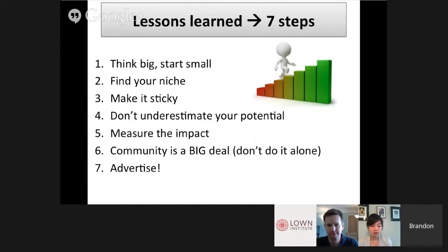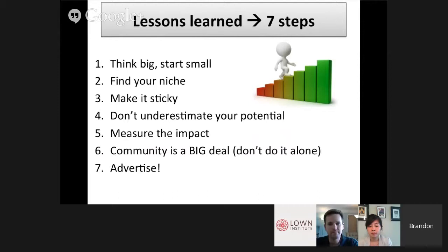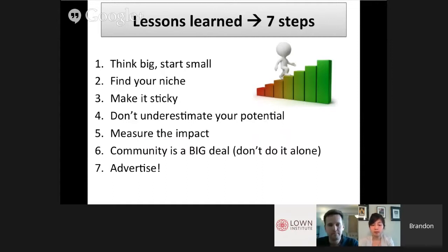When thinking about a program like this, don't be afraid to think big, but be humble and start small. Second, find your niche, the right venue, and have the right message. Third, make it stick — make sure people are getting excited so it'll have steam to carry forward. Fourth, don't underestimate your potential; even a small local program can have robust impact. Fifth, if you think it might have meaning, don't be afraid to measure that impact. Sixth, don't try to be a hero — rely on your community. And finally, advertise and celebrate your successes so others can replicate what you're doing.